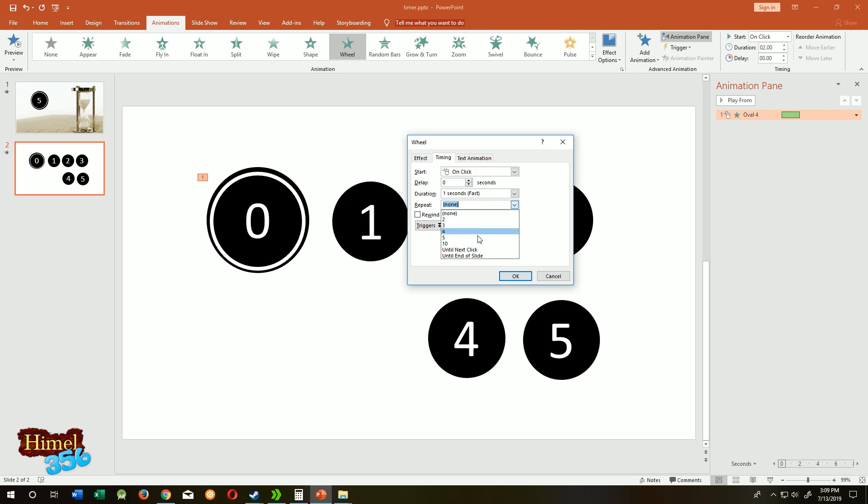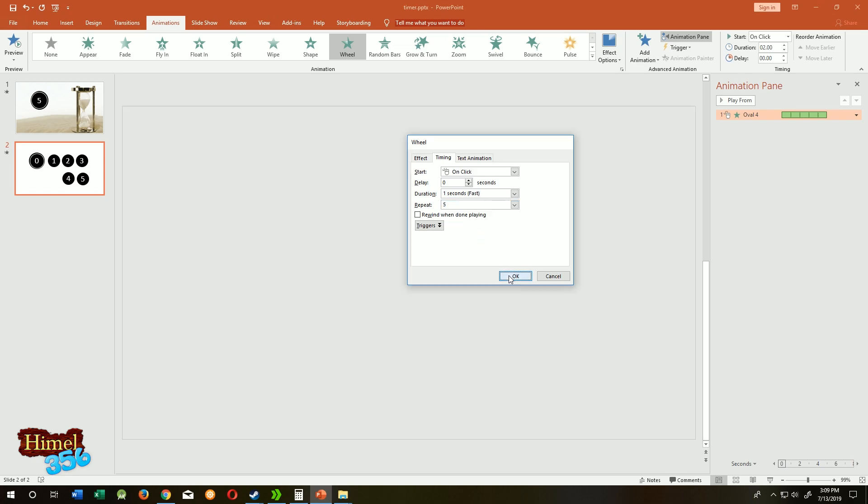We will count five seconds, so five times. Press on OK.